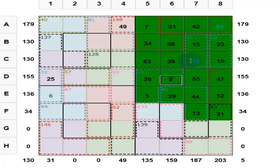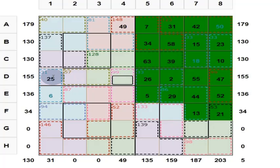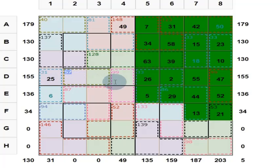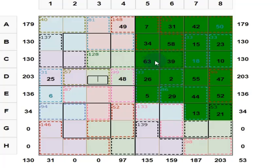Now we have finished one subsquare. Can you find out this one? This is 25. And these 2 are 57. 25 plus 57 is 82, so put here 48. And if this is 48, what is this? These 4 add up to 128. These 2 add up to 63 plus 39, which is 102. So these 2 are 128 minus 102, which is 26.